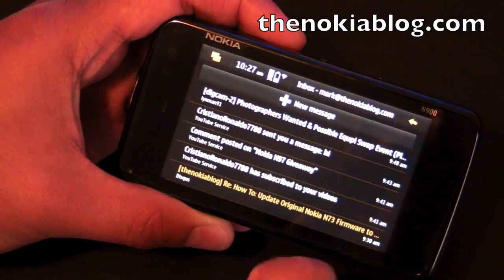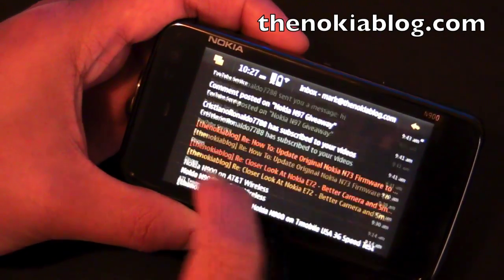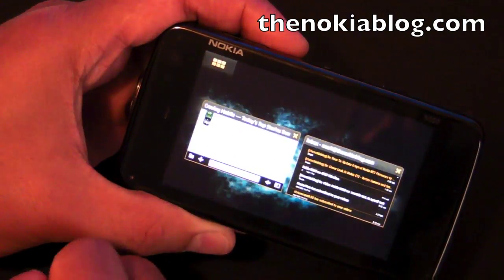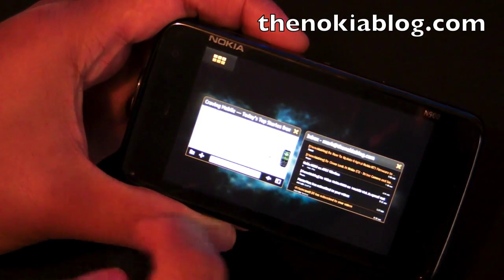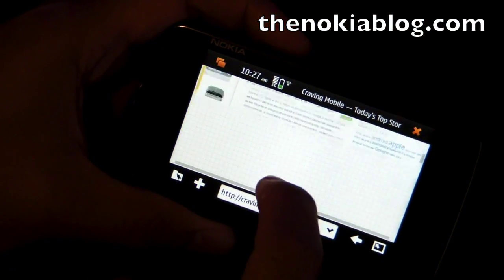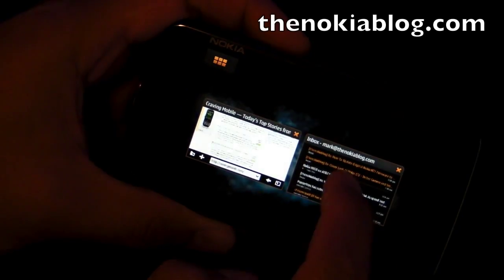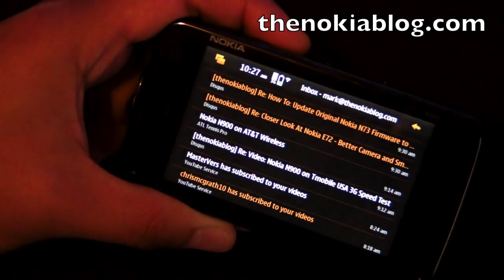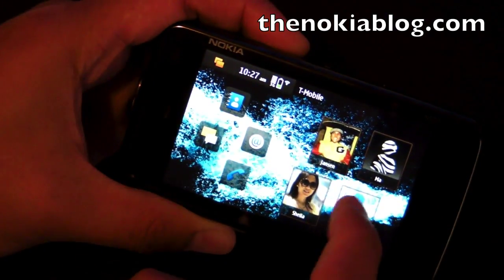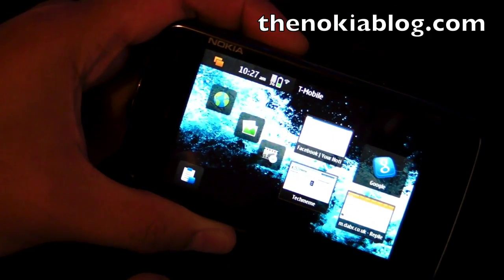So that's a basic overview of how the email looks on the Nokia N900. As always, you can multitask on this device and browse the web at the same time while checking your email — very easy to do. I hope you liked this video. Thanks for watching.